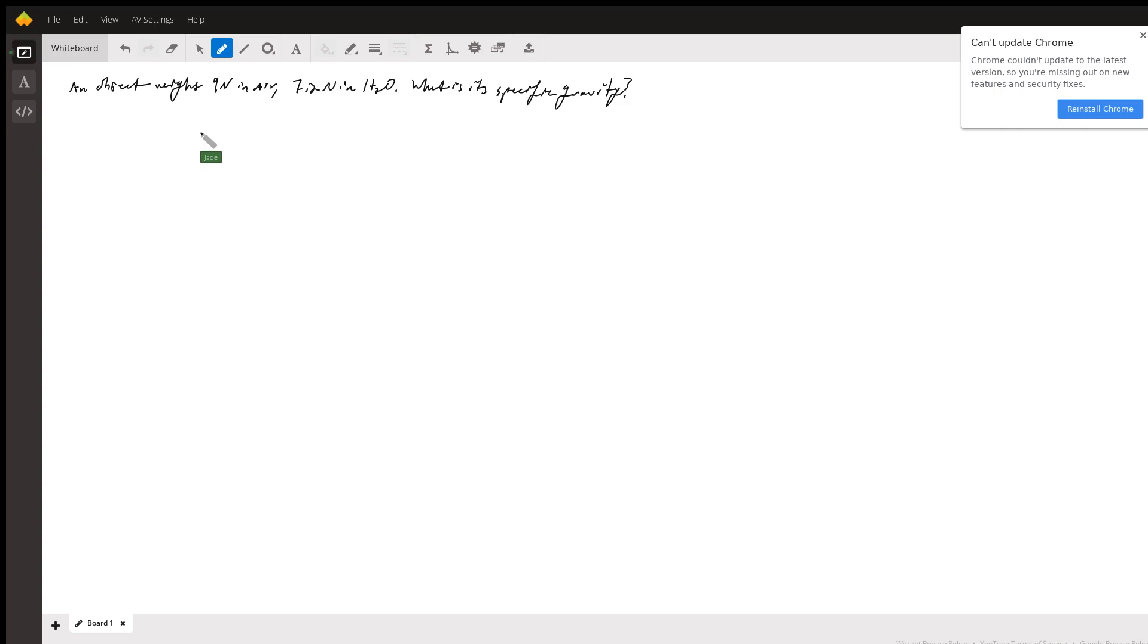Now the main concern that you brought up was you don't know the volume. That's a really good concern, but the thing that we want to focus on here is what does specific gravity mean?